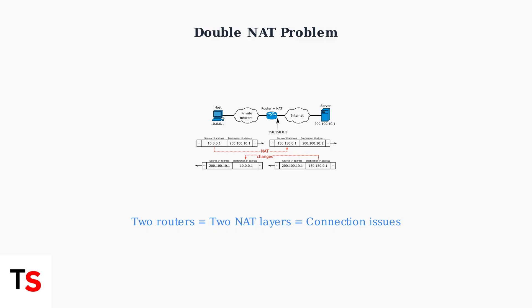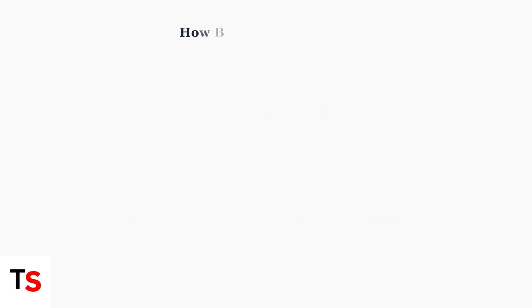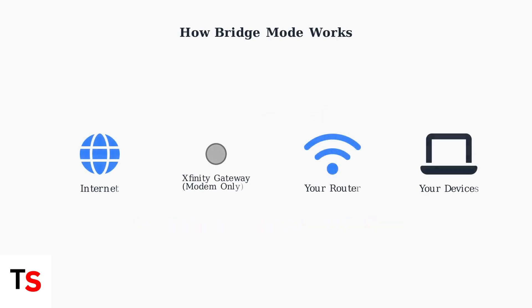In Bridge Mode, your Xfinity Gateway becomes a pass-through device. All internet traffic flows directly to your personal router, which then manages your entire home network.